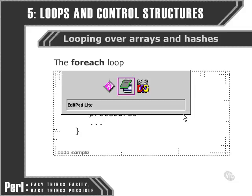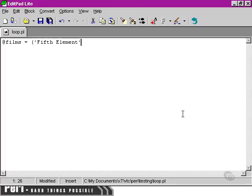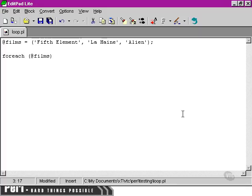Let's move over to our text editor and see how that plays out. Let's set up a simple array here, and this is going to be names of some films.